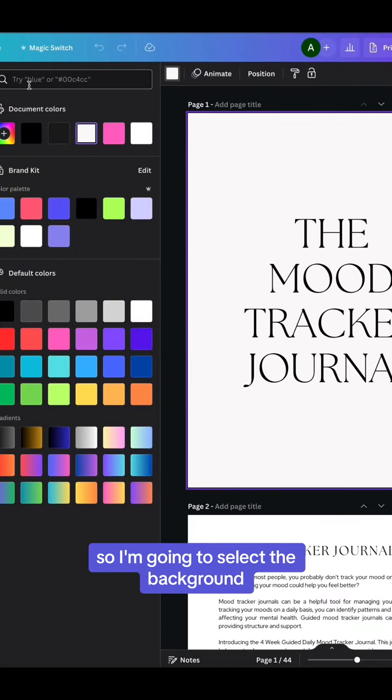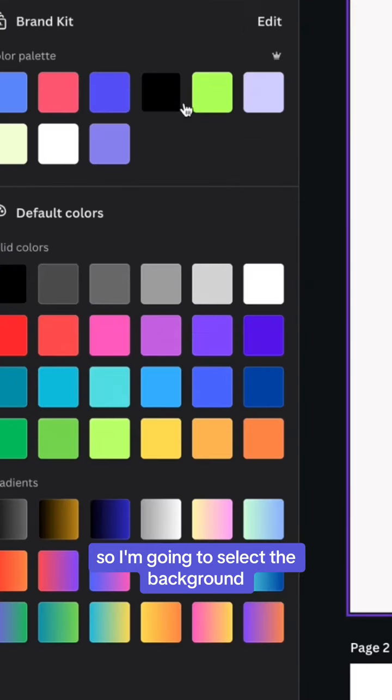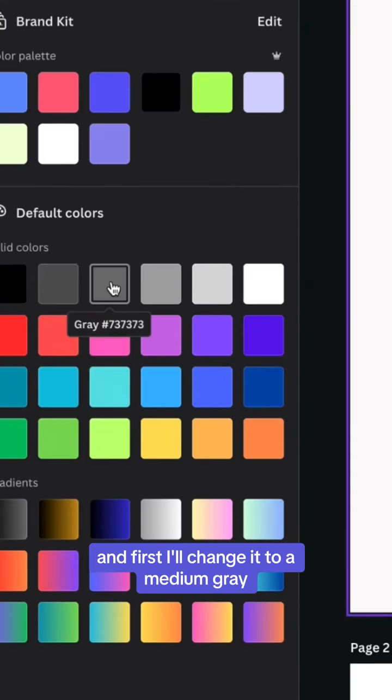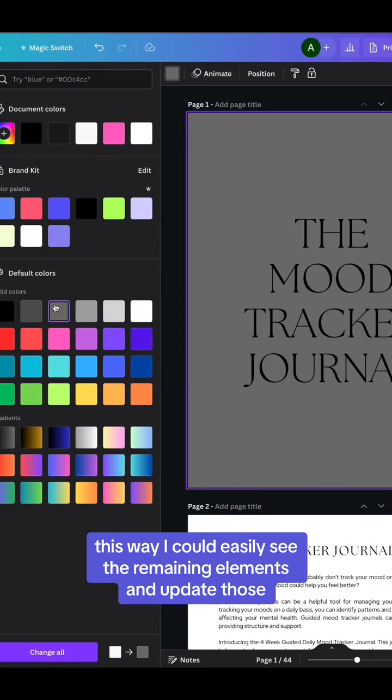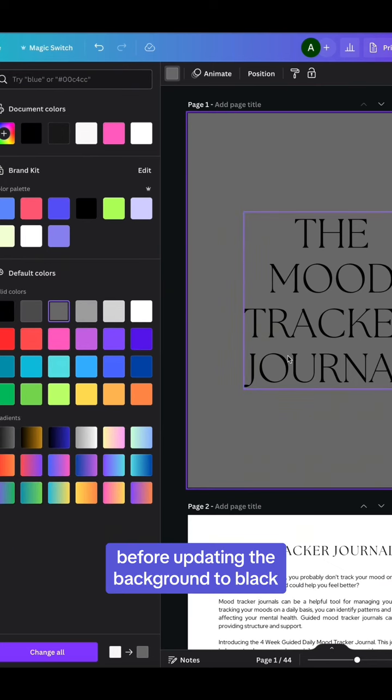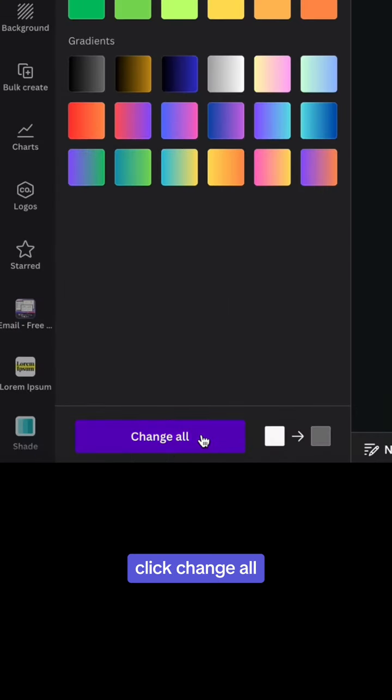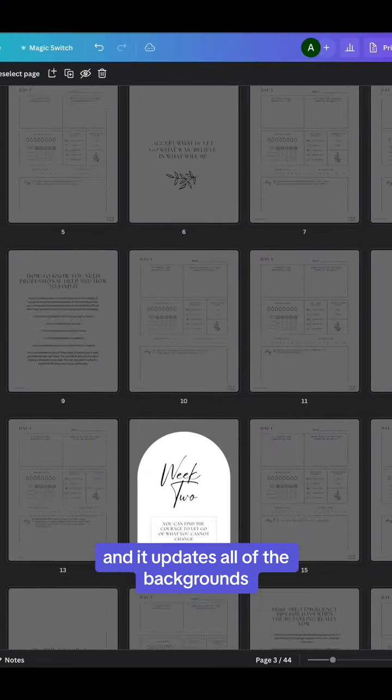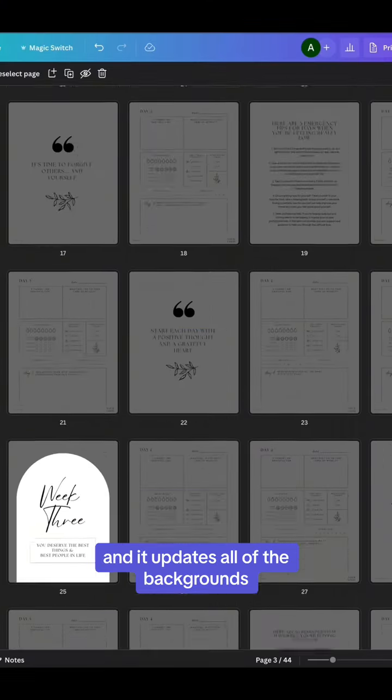I'm going to select the background and first I'll change it to a medium gray. This way I could easily see the remaining elements and update those before updating the background to black. Click change all and it updates all of the backgrounds.